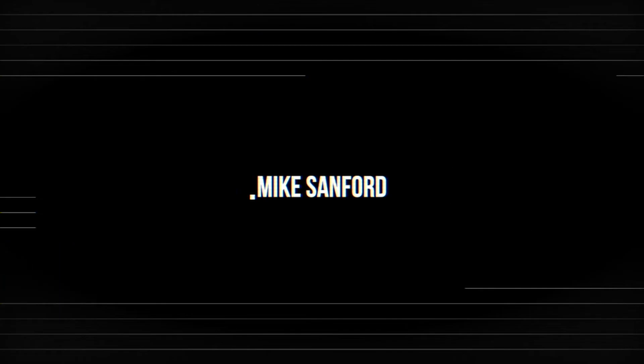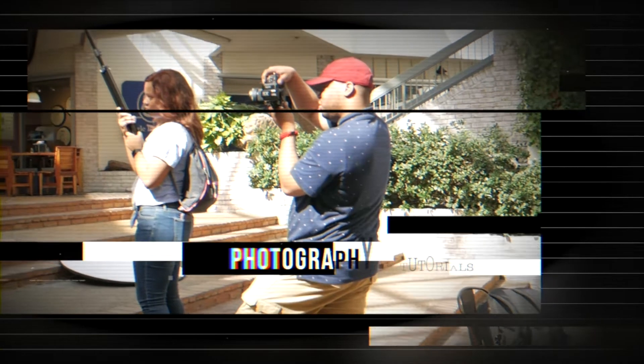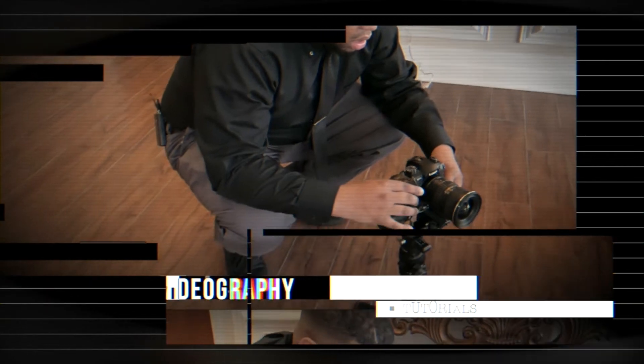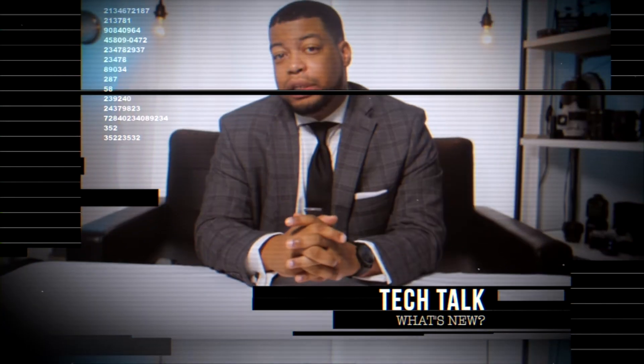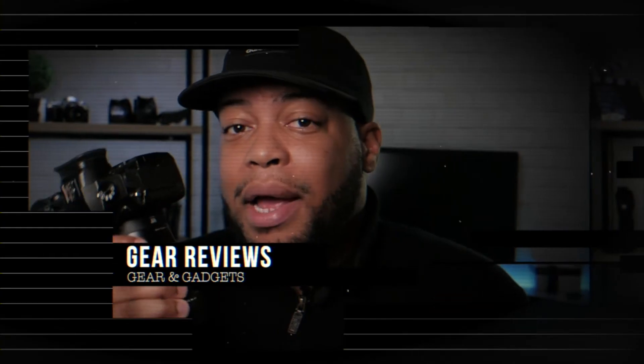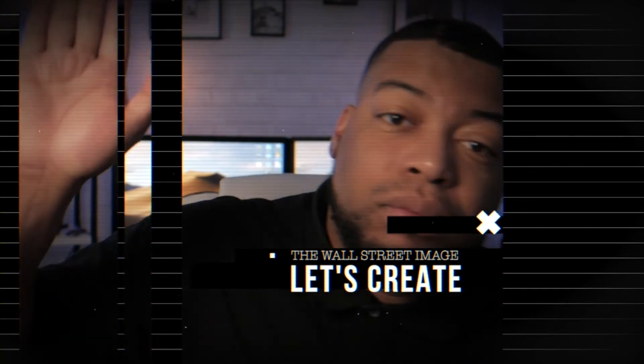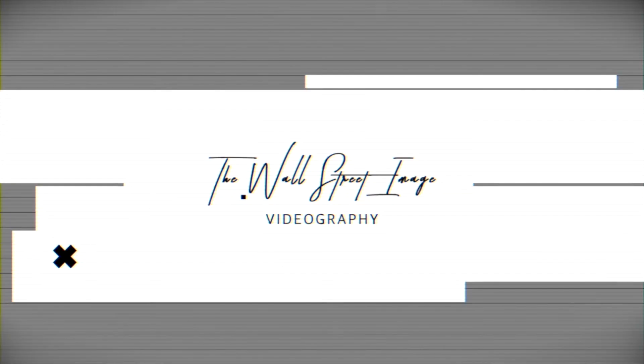Before, after, before, after. Okay, stay tuned guys, I'm going to show y'all how to do this real quick. What's up guys, it's Mike here from the Wall Street Image and today I'm here to show you how to